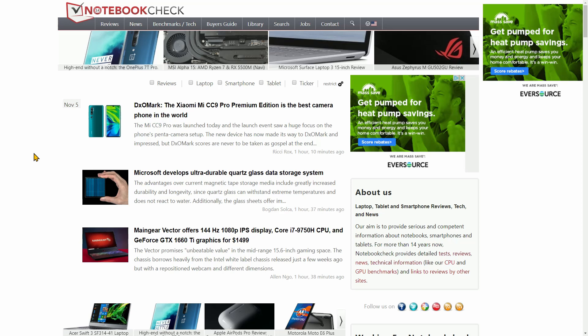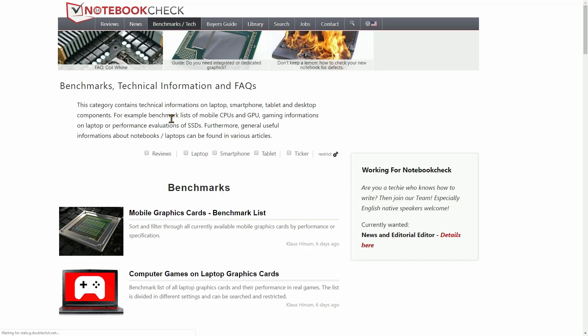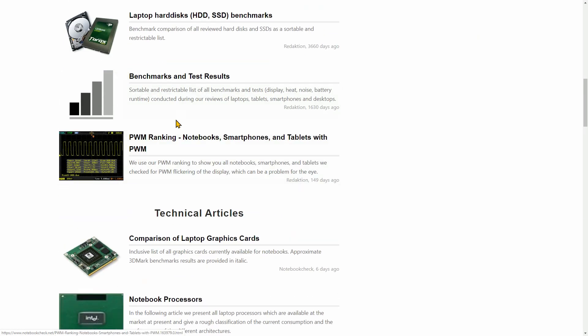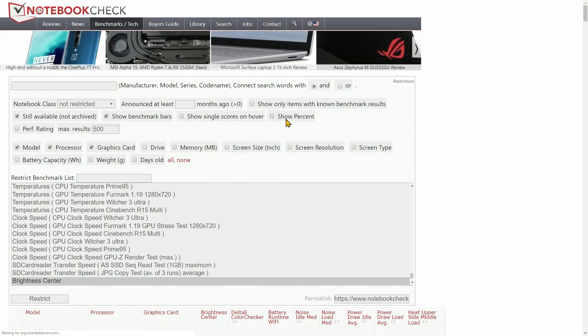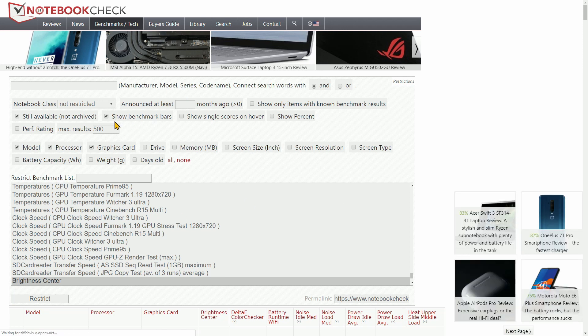Let's move on to the website and I'll briefly show you how to use their benchmark tool. So we're on notebookcheck.net, and the first thing you want to do is come up here and select the Benchmarks and Tech tab. Click on that. We're going to scroll down to Benchmarks and Test Results. They do already have a PWM ranking set up for us, but I want to show you how to use their restrictions tool so you can tinker with it yourself. We're going to select Benchmarks and Test Results, and we're going to leave the notebook class unrestricted — we'll leave that blank because we want to see all of them.